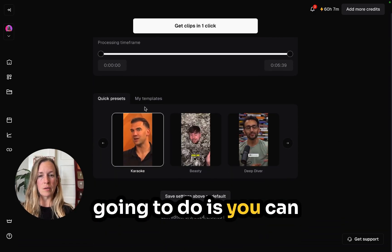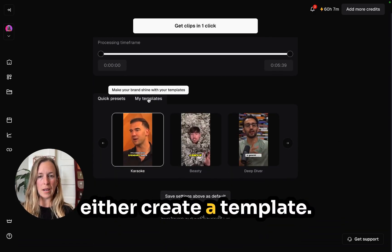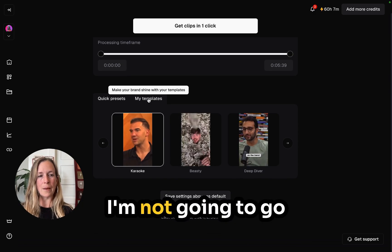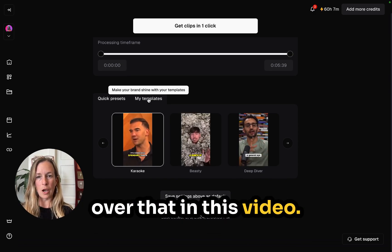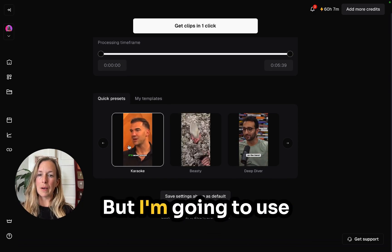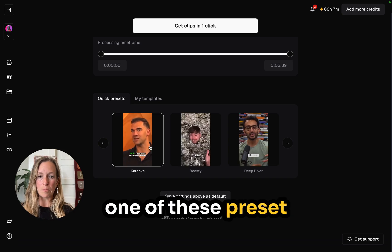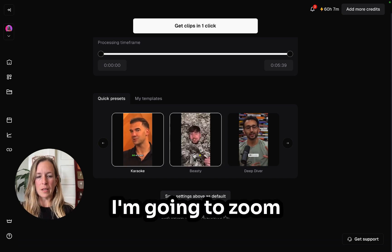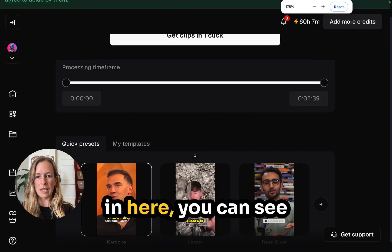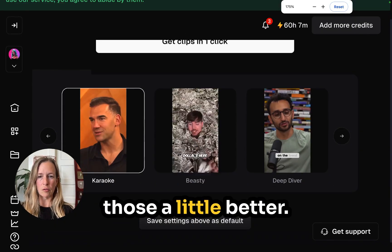Next, you can either create a template — I'm not going to go over that in this video — but I'm going to use one of these preset templates here. I'm going to zoom in so you can see those a little better.